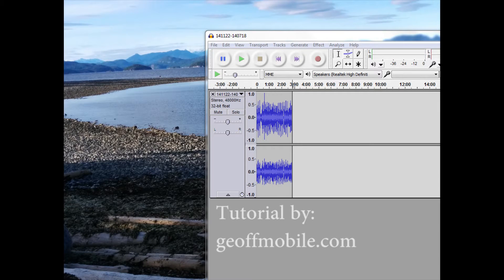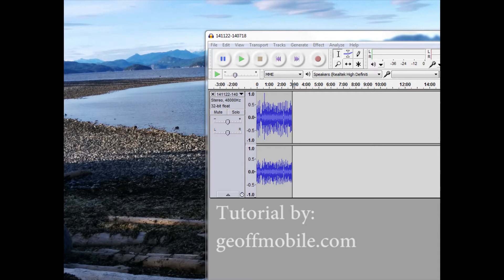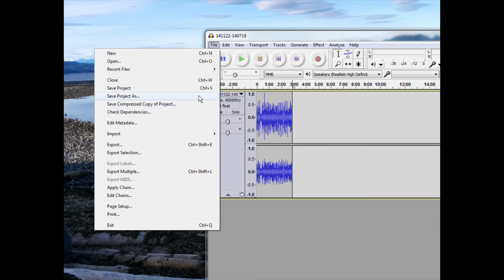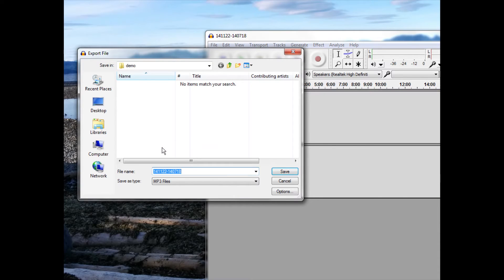Hi there, this is a demo of how you can create an MP3 from Audacity. If you have some audio in your Audacity file, go to the File menu, select Export, and enter the name of your MP3 file.